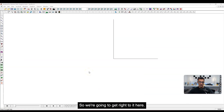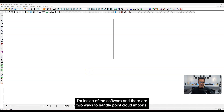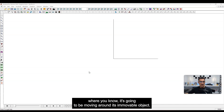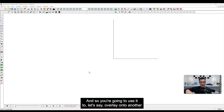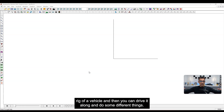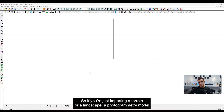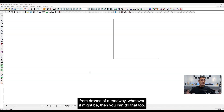So we're going to get right to it. Inside the software, there are two ways to handle point cloud imports. One is where you're importing something like a vehicle — a movable object — so you can overlay it onto another rig of a vehicle and drive it along. The other is a static object, so if you're importing a terrain, landscape, or a photogrammetry model from drones of a roadway, you can do that too.